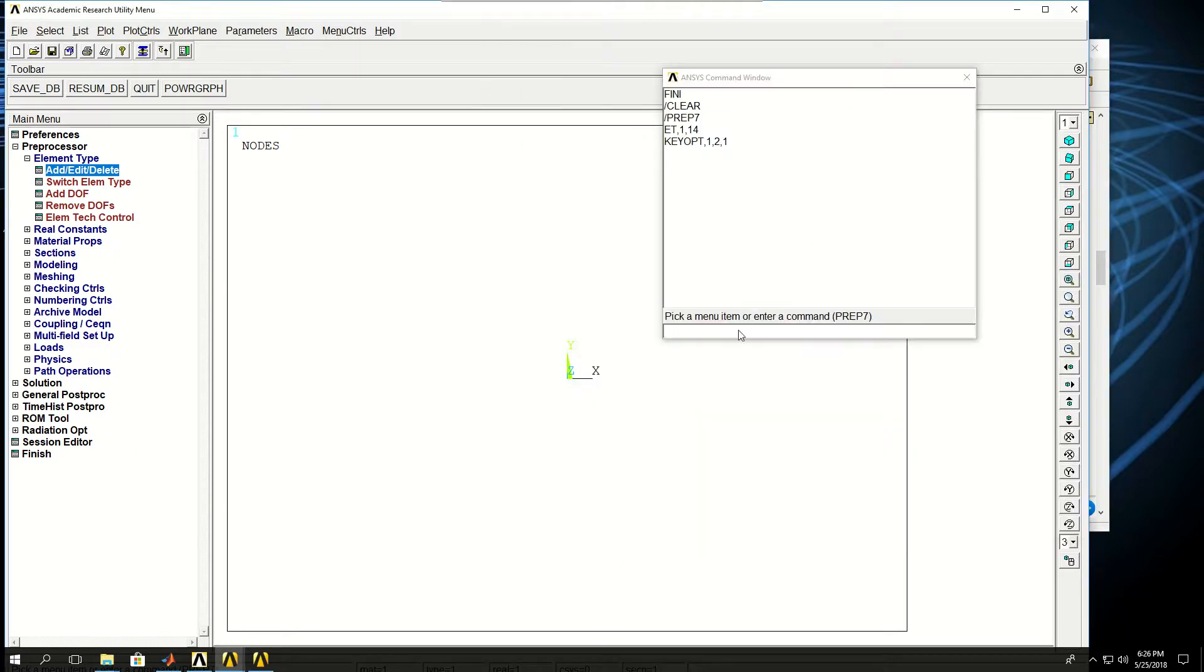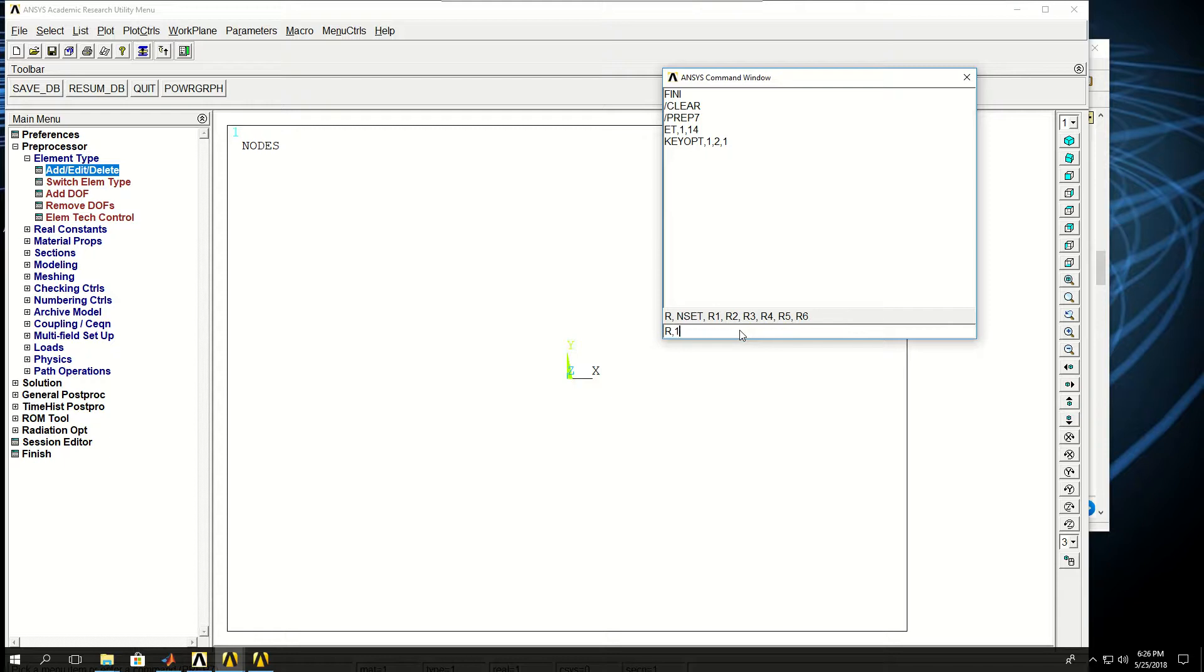Now the next thing is to define the real constant, so I put R,1 and the value I want to give is 100, which is the stiffness of the spring, so I give that.